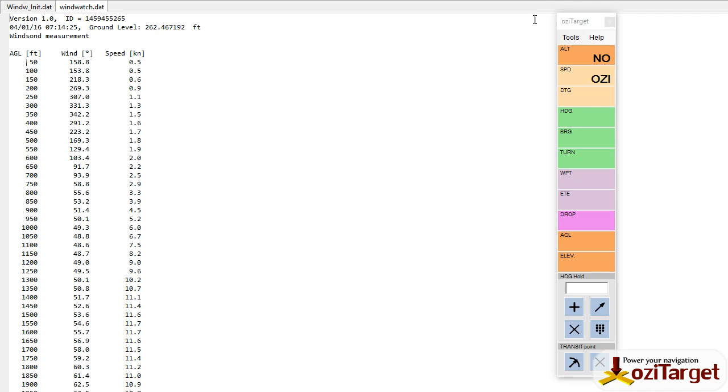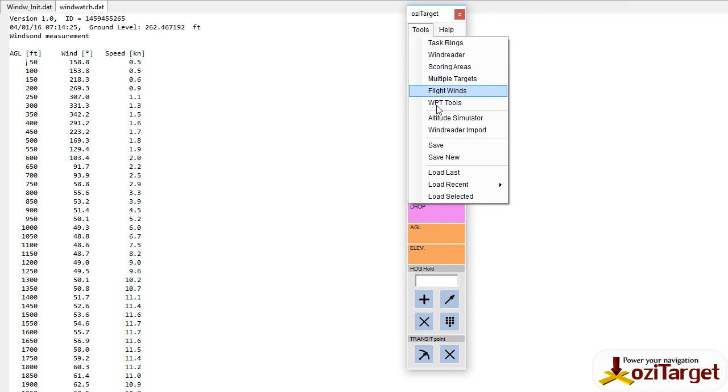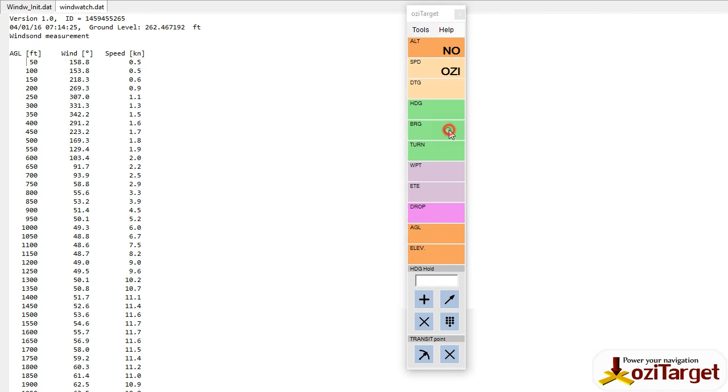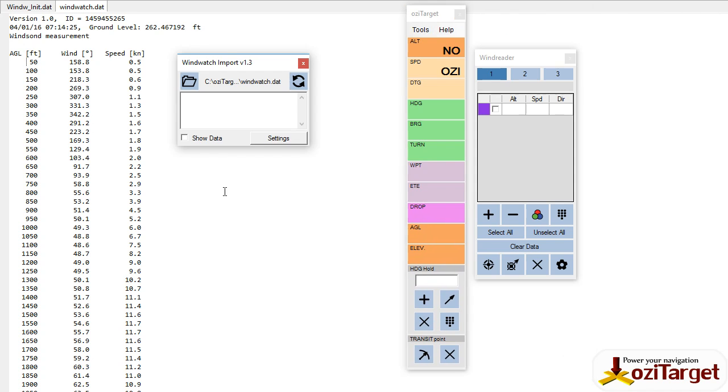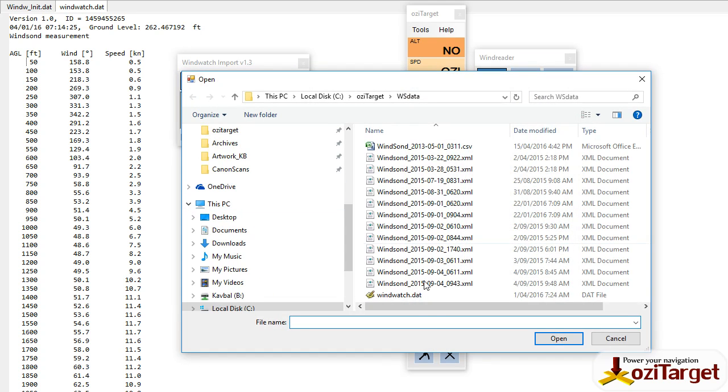So we open up Aussie Target and we go Tools, Wind Reader Import. It does a couple of things. It opens up the Wind Reader tool first of all so you can select which reading you want to put this into, and opens up the WindWatch Import tool. Open the folder, select WindWatch.dat from wherever you've saved it.